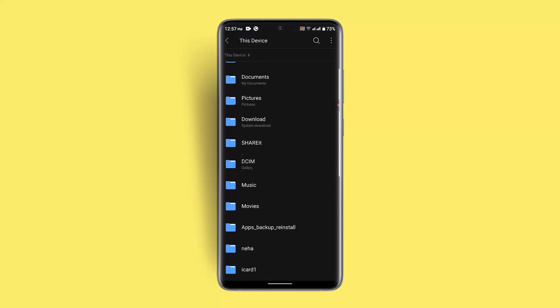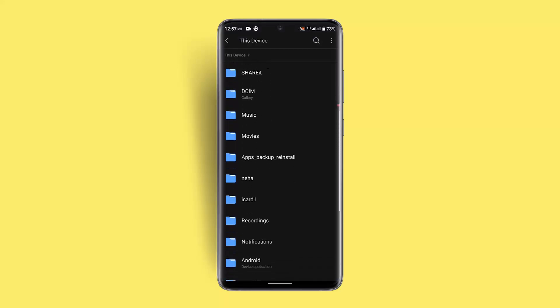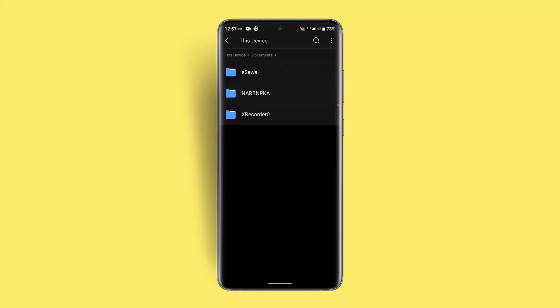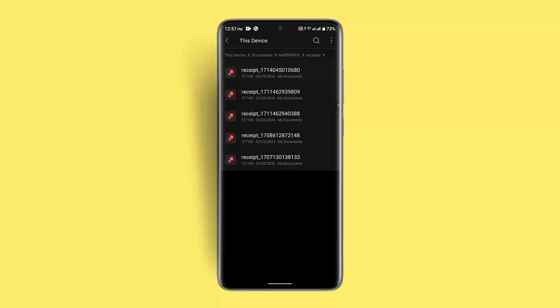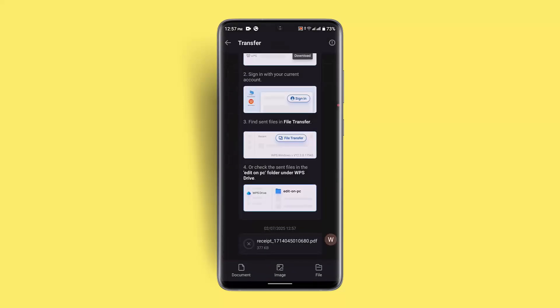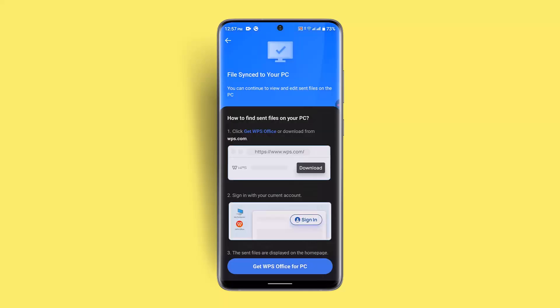Now select the file that you want to share or transfer. I'm going to go with this one. Let's see, this is the one. Once I've selected it, I'll go ahead and transfer it. You can see it's being transferred. This way you'll be able to transfer files on your WPS Office.